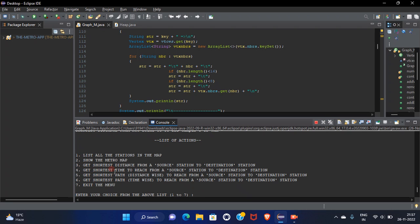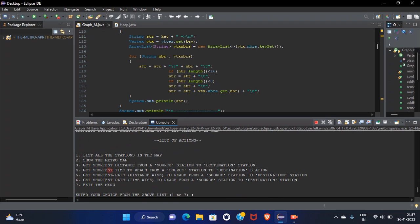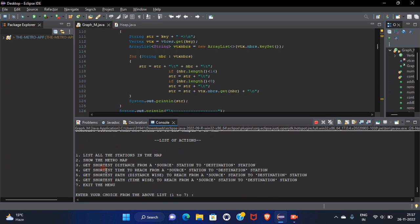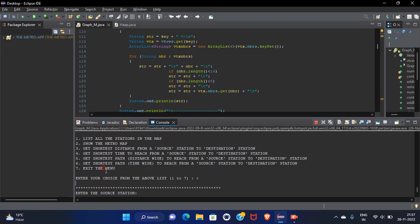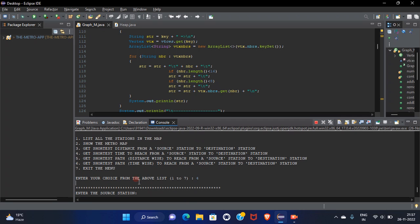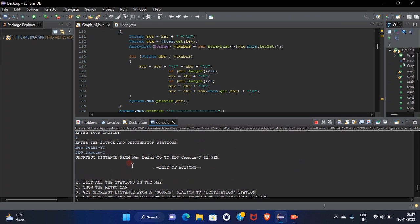Now I want to calculate the time from the source to destination. Let's calculate the time. Enter the source station that is New Delhi.